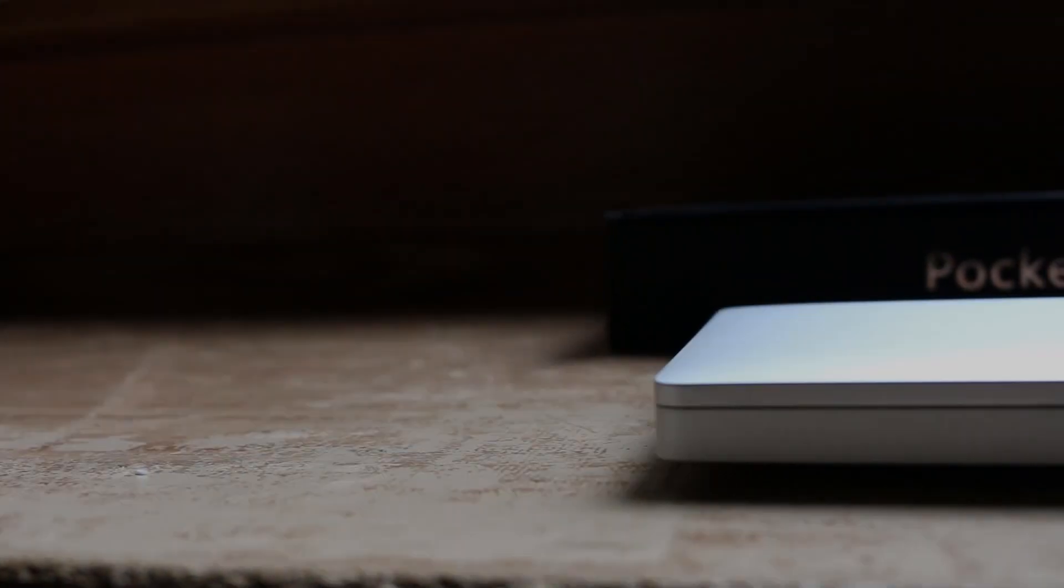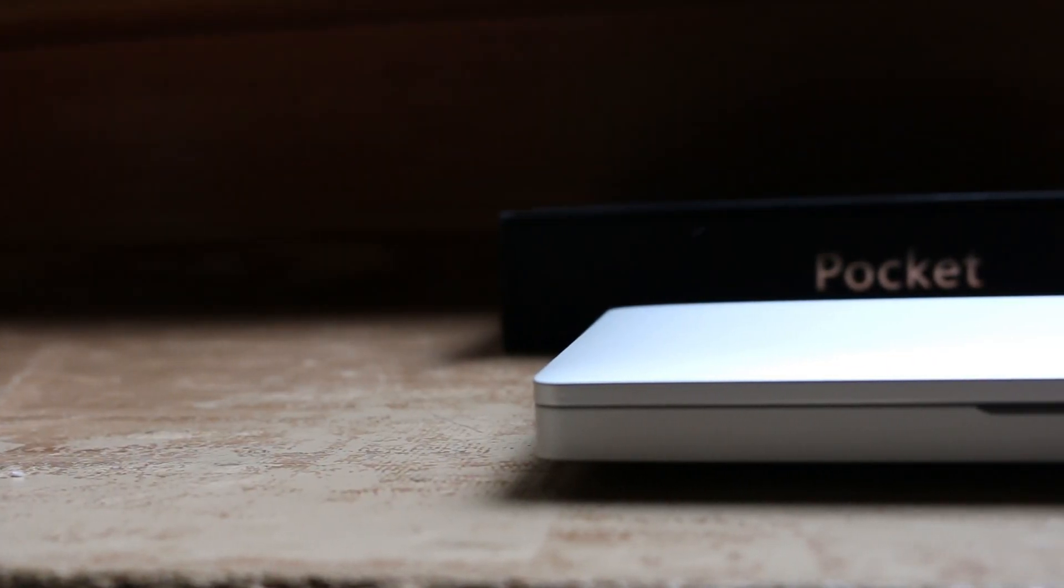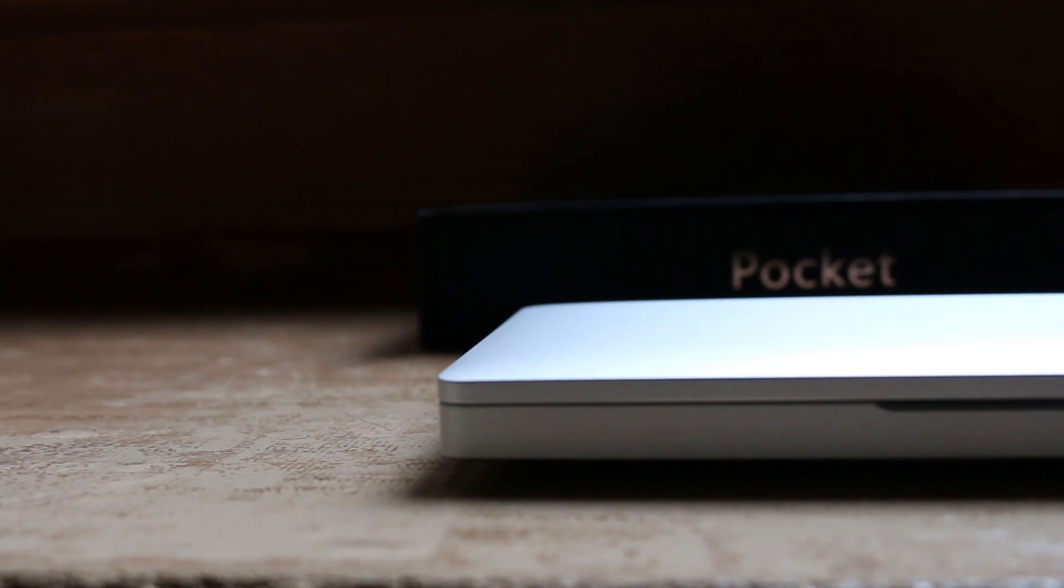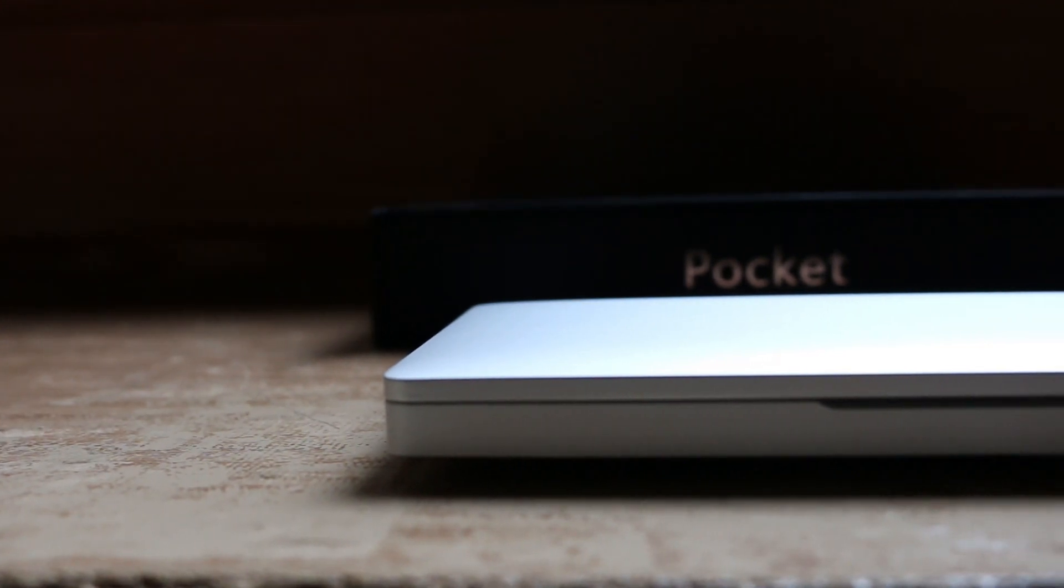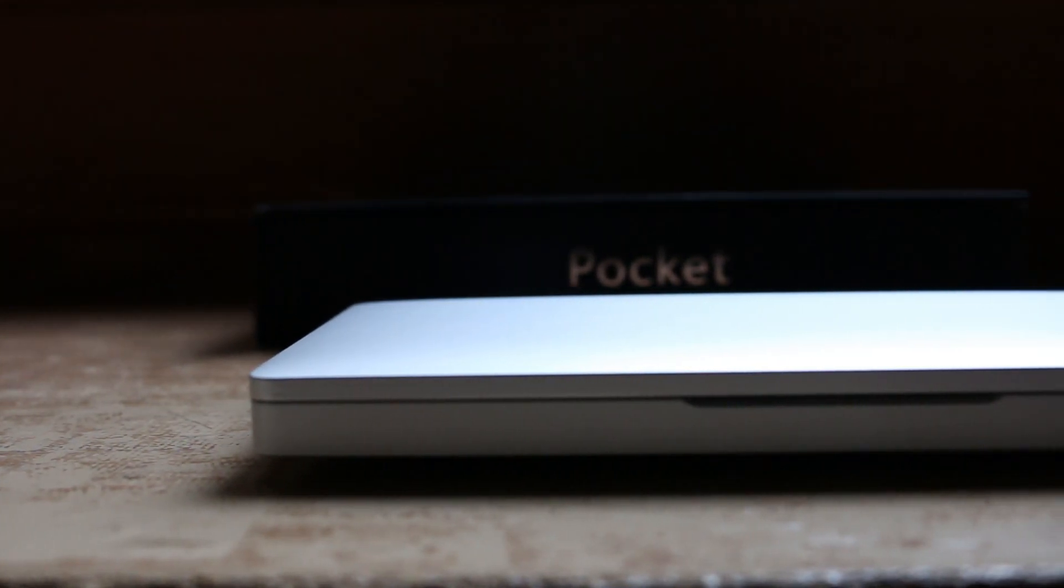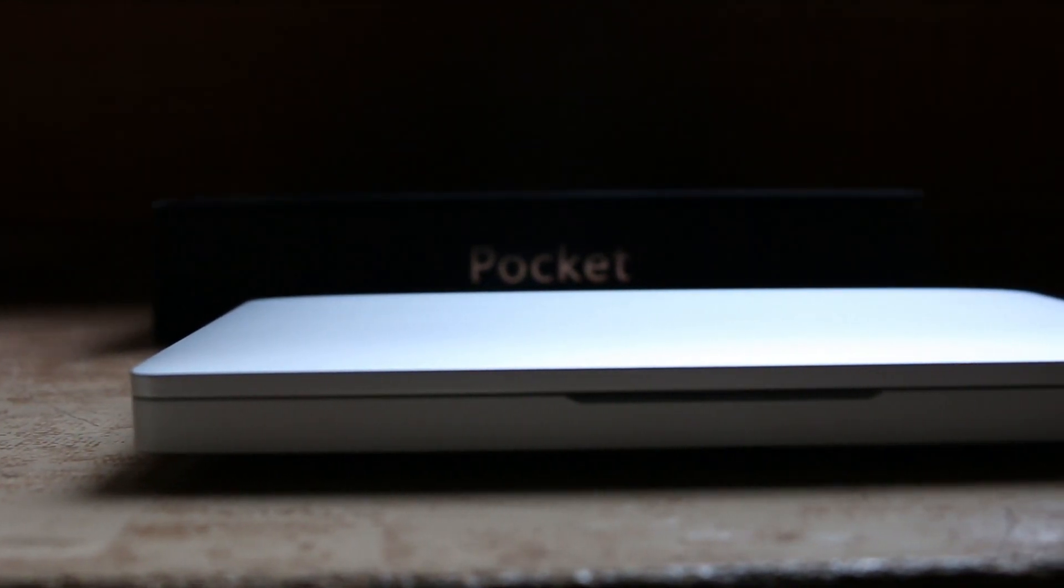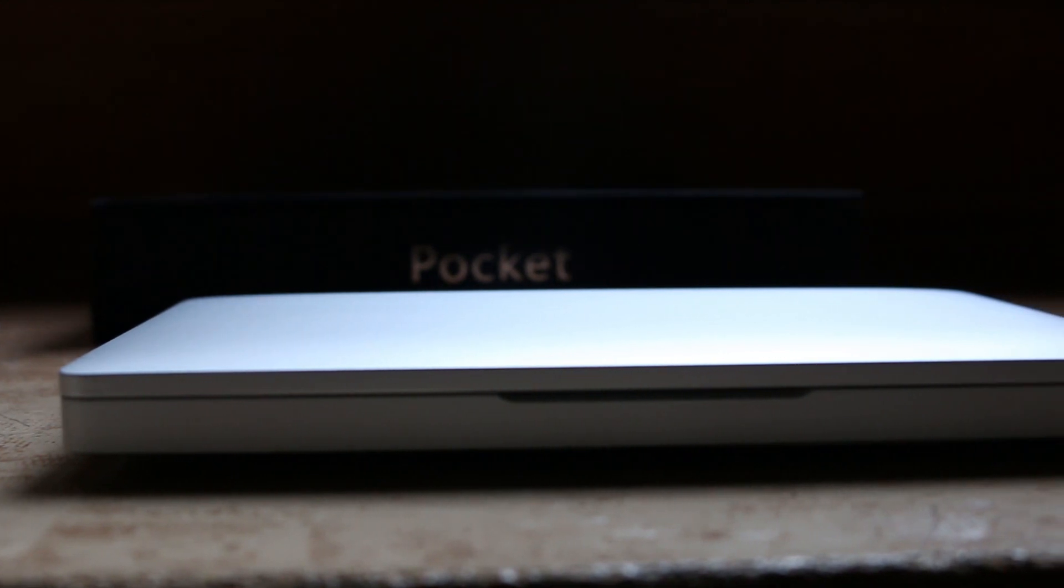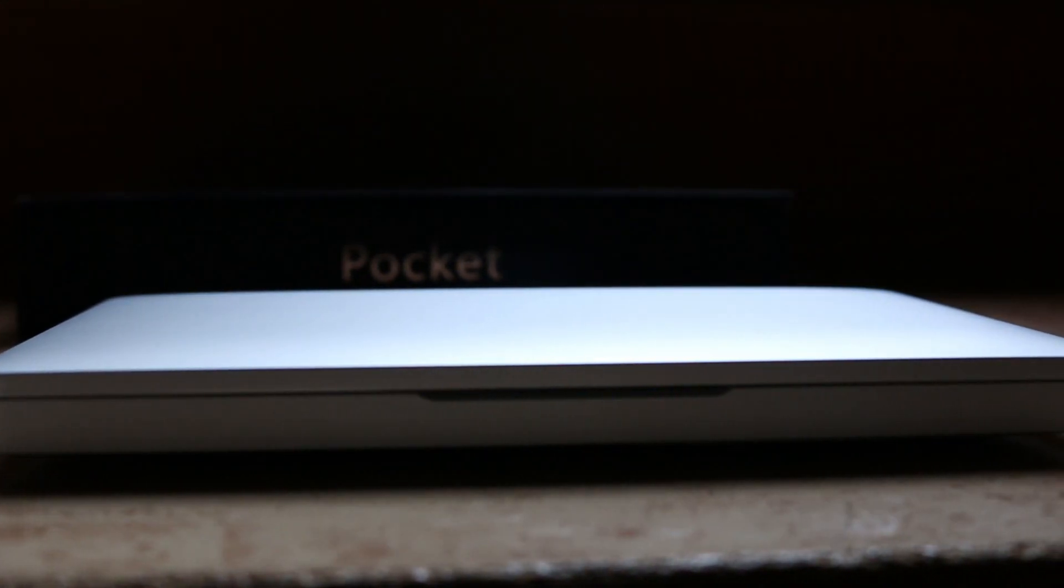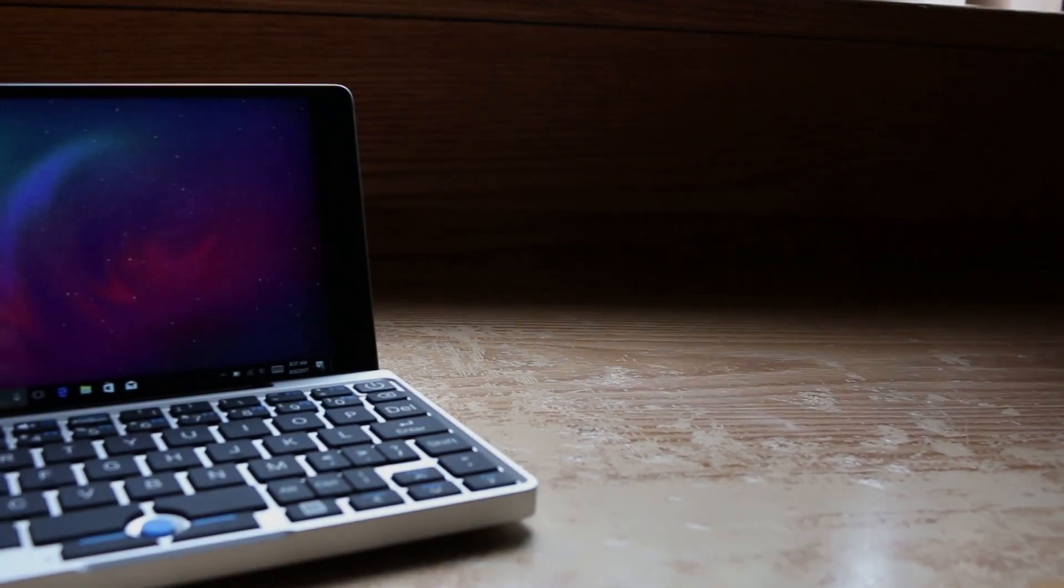The GPD Pocket, the second in a line of pocket-sized laptops made by GamePad Digital. Now at first glance, this thing might look like a stylized netbook from the year 2007, but it's actually much, much more.